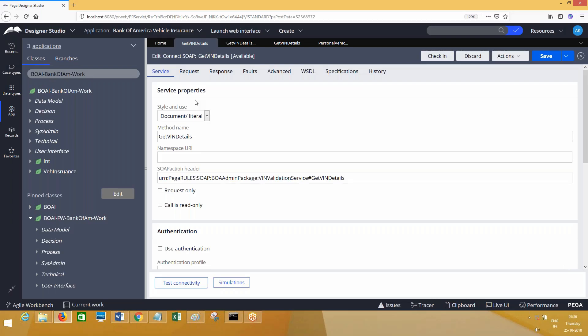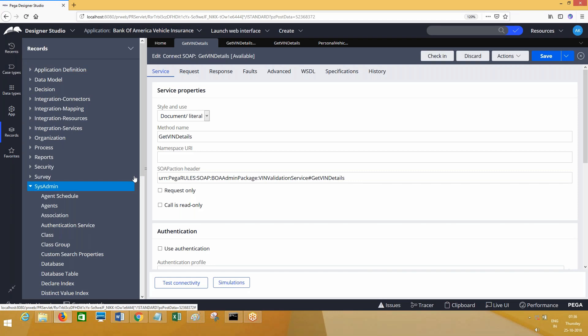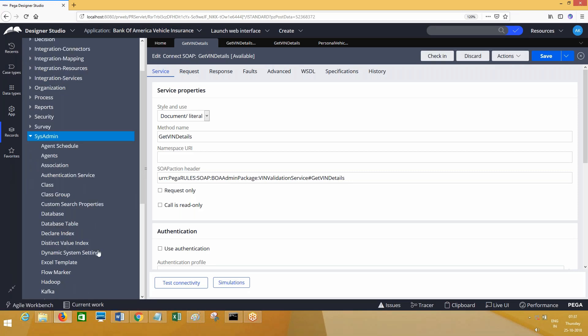Look at here - this is DSS, dynamic system settings. Suppose you have defined a DSS entry, a DSS rule, and you have given the URL. When you move this DSS to a mixed environment you'll be changing the URL in the next environment. Every environment you are going to change the URL. This is one practice.